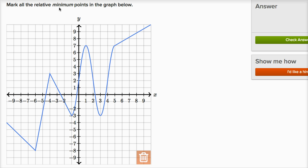It says mark all the relative minimum points in the graph below. A minimum point doesn't have to be the lowest point in the entire graph — it just has to be lower than the points around it. For example, this point over here is not the lowest point in the graph, but it is lower than the points around it, so it is a relative minimum point. Sometimes you'll hear people call it a local minimum point.